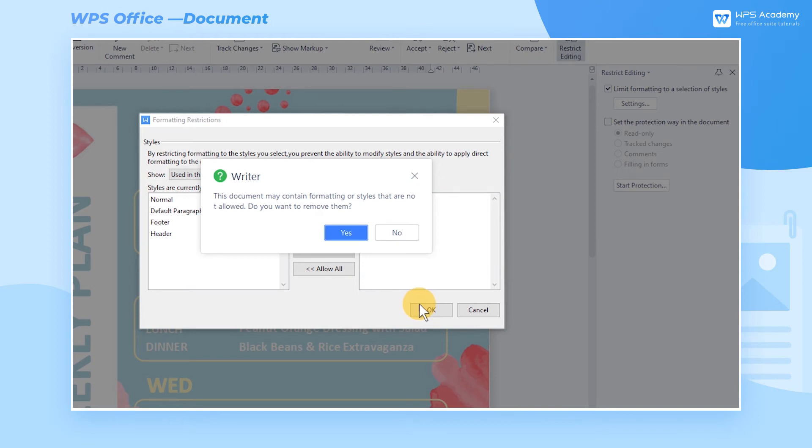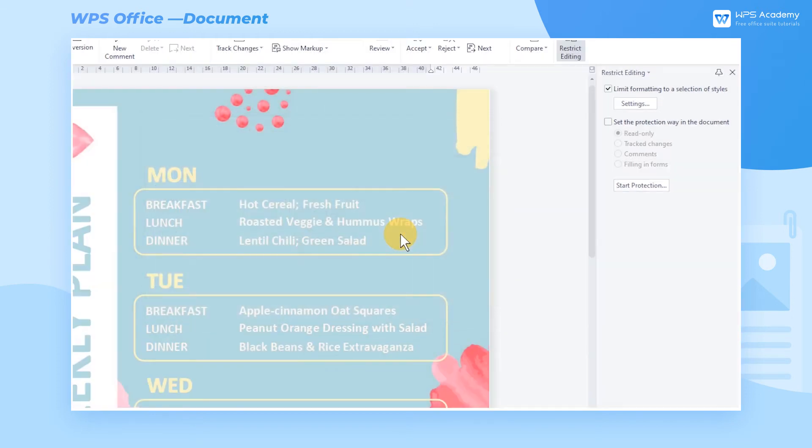Note that we need to choose No in the dialog. Don't choose Yes, or else the selected contents will be deleted.